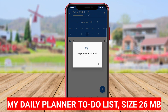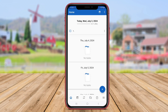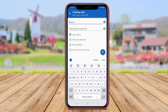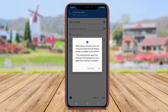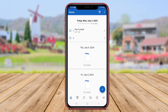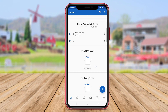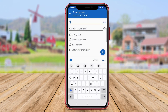My daily planner to-do list is an Android application designed to help users plan their daily activities and stay organized. This app allows users to create to-do lists, set reminders, and track their progress on tasks. My daily planner offers a simple and intuitive interface, making it easy to add, edit, and complete tasks with minimal effort. Users can prioritize tasks, add notes, and categorize tasks into different lists for better organization.